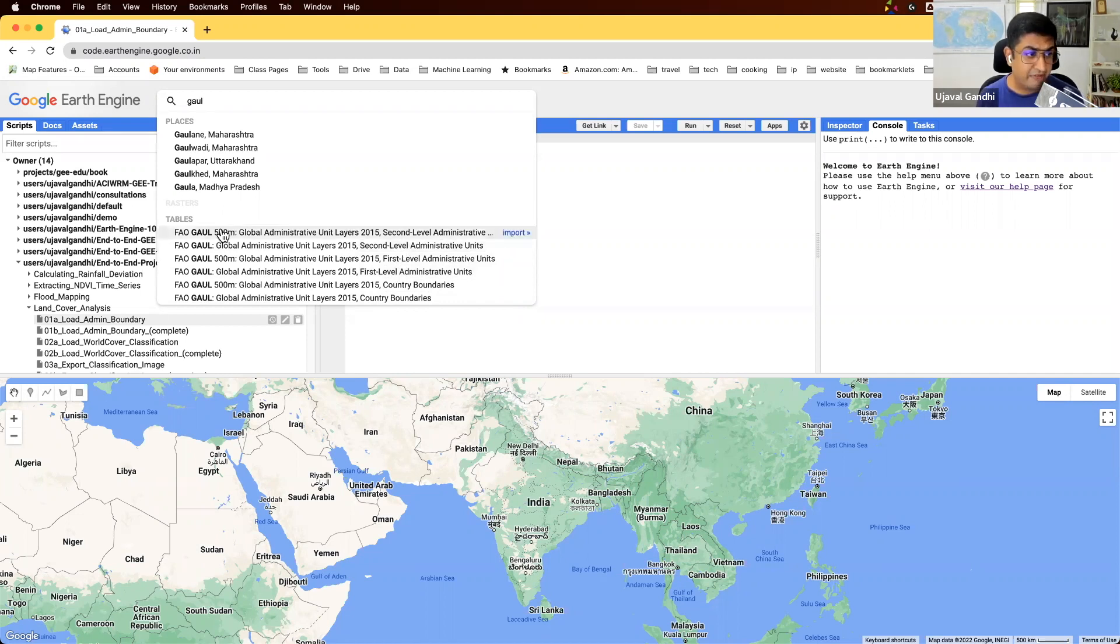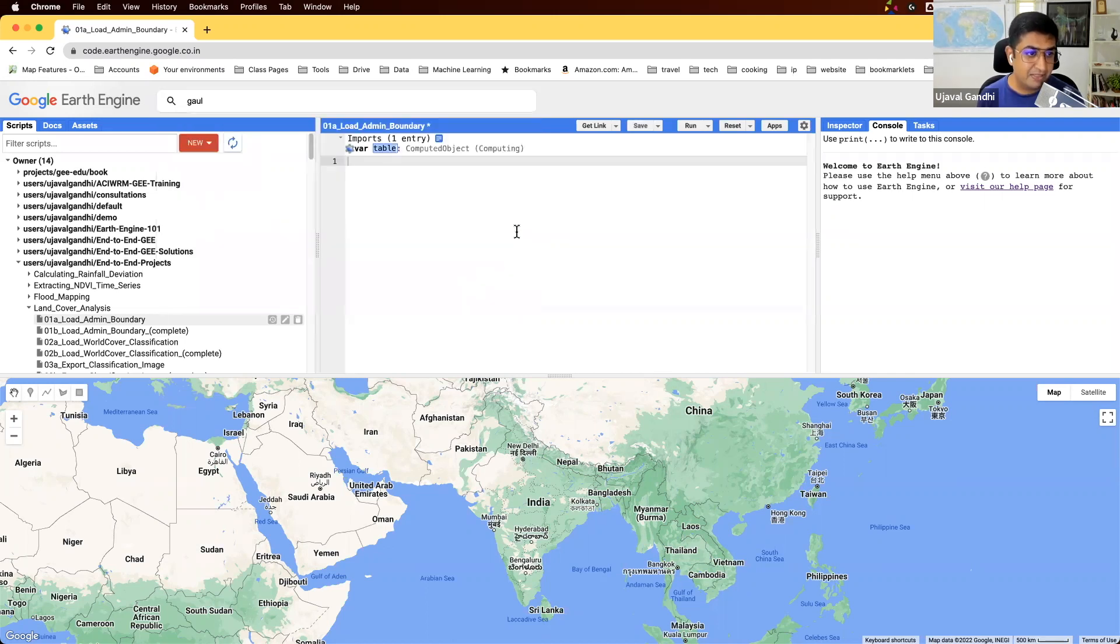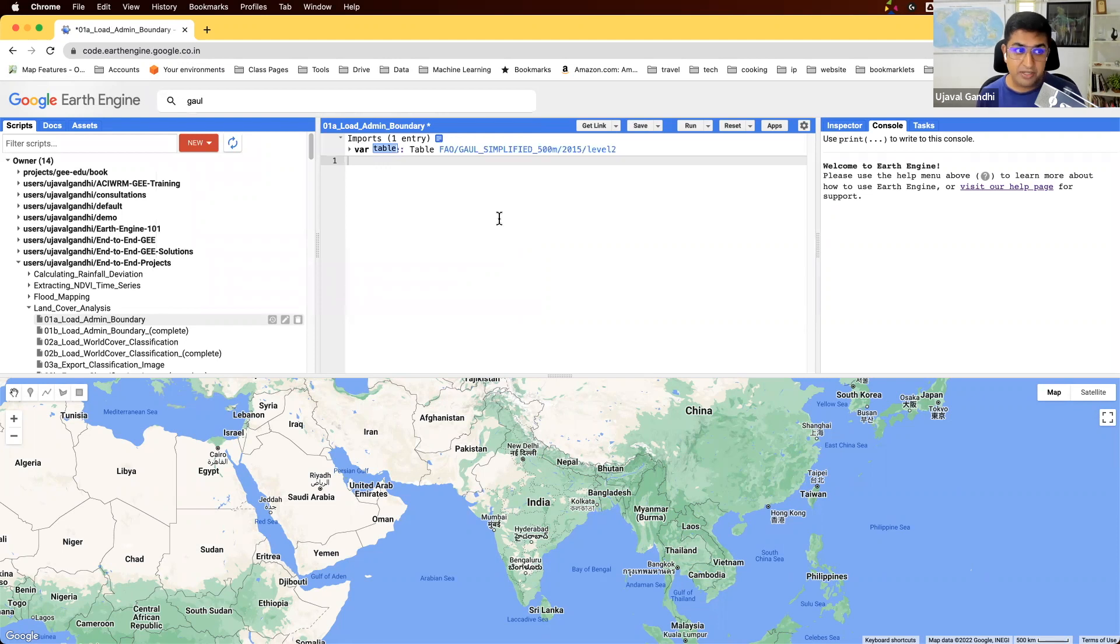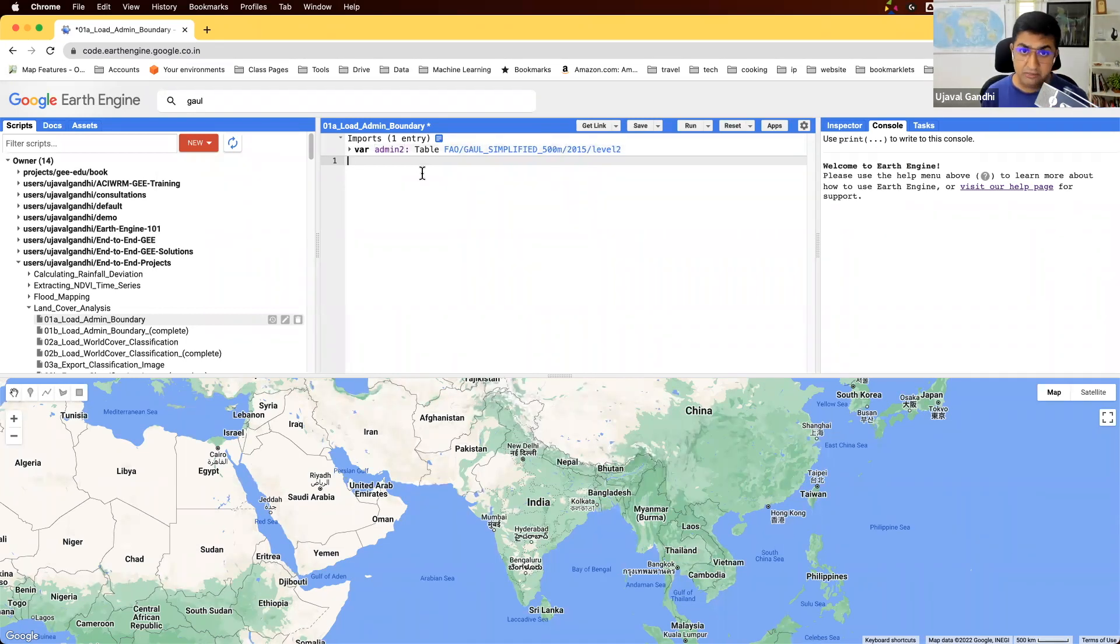I'm going to use the FAO GAUL 500 meters second-level administrative boundaries, and I can click Import here and it'll be imported in my code editor. Let me rename this to admin2. So now I have a variable admin2 which refers to these boundaries.